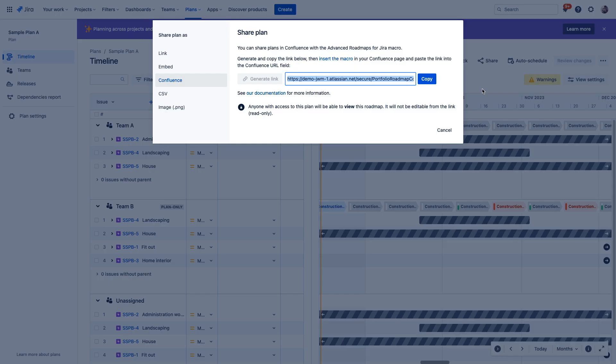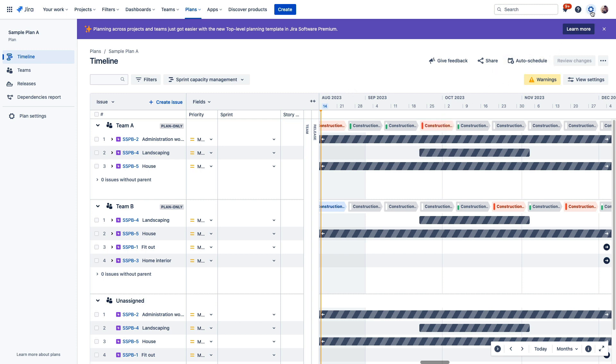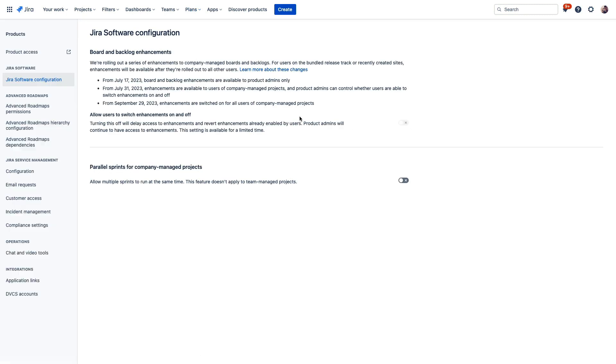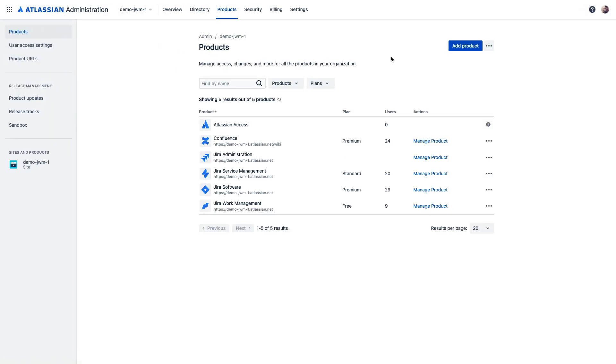If you're already a Jira software customer, you can add a free trial of Confluence directly from within your site by visiting settings, then products, and product access. And from here, you can add a free trial of Confluence or any other Atlassian product you'd like to explore to further enjoy these collaboration benefits for every aspect of your work.